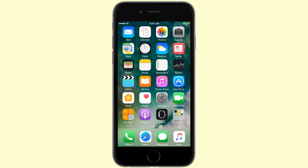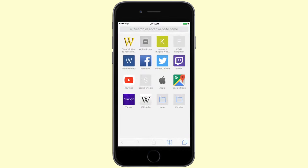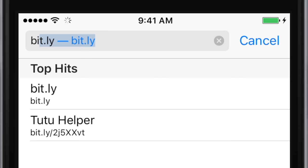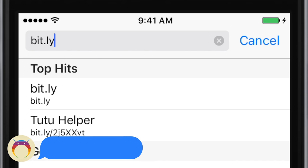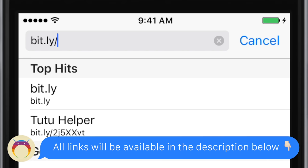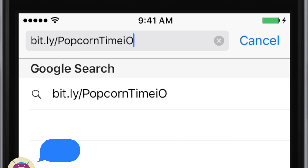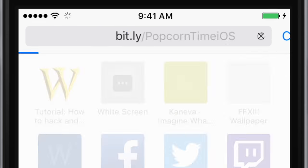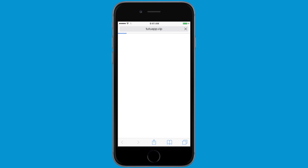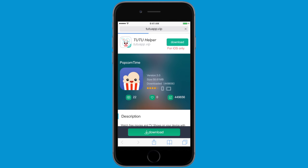Getting Popcorn Time is very simple. All you have to do is open Safari and type in the URL bit.ly/popcorntimeiOS with the P, T, and OS in iOS capitalized. The capitalization is super important in order for you to be sent to the right website. I also have a link to this website in the description below if you just want to copy and paste it.